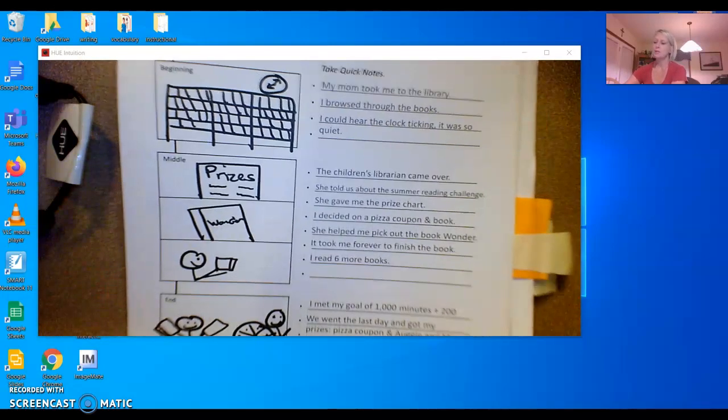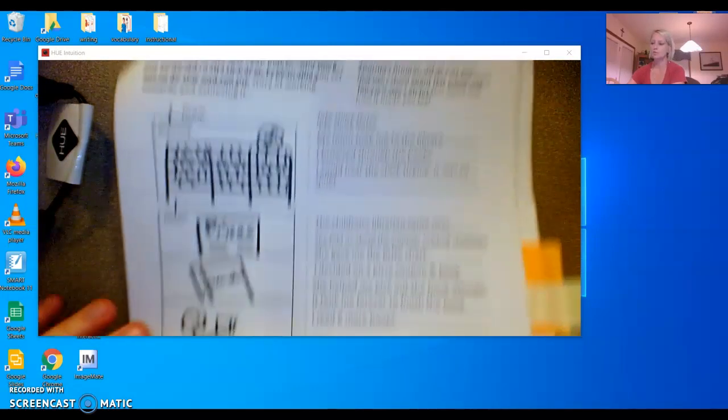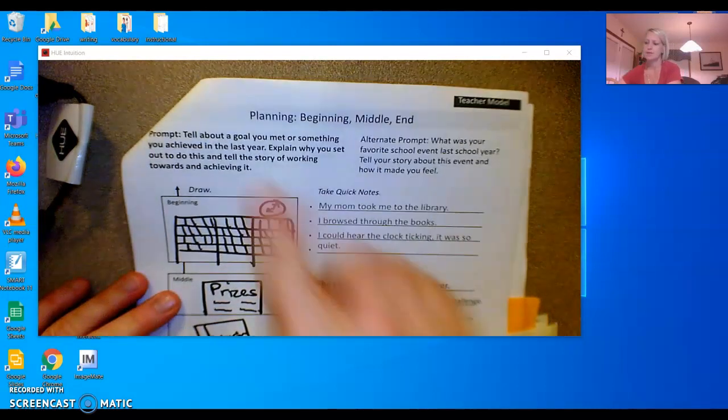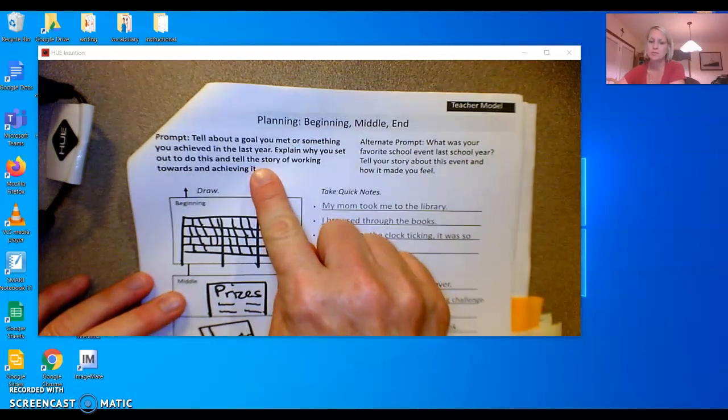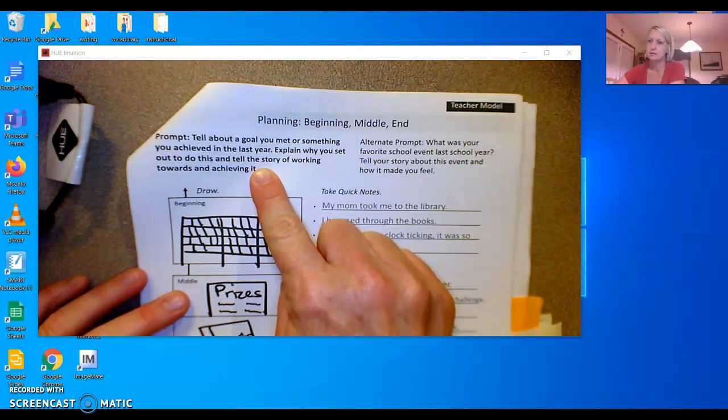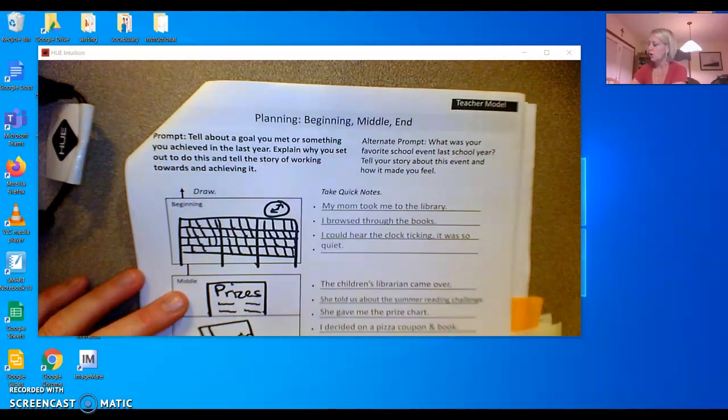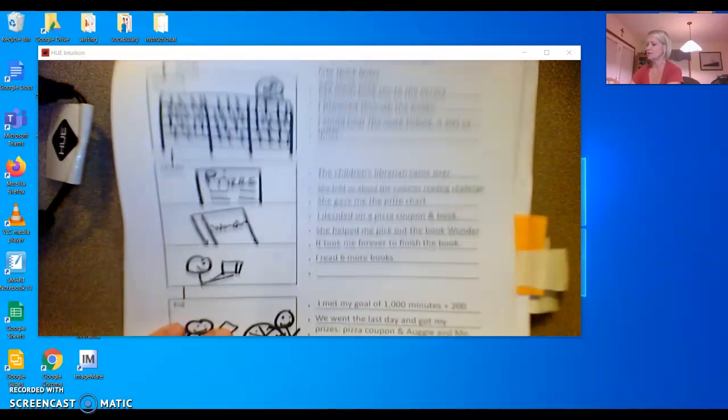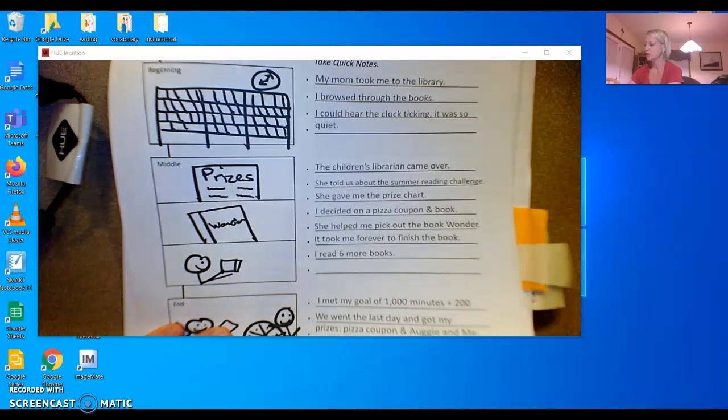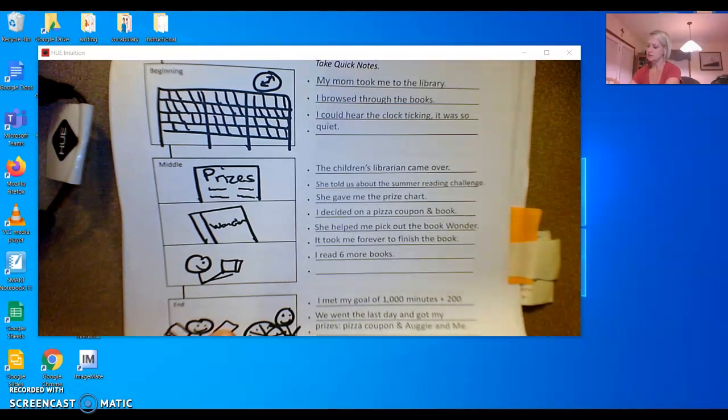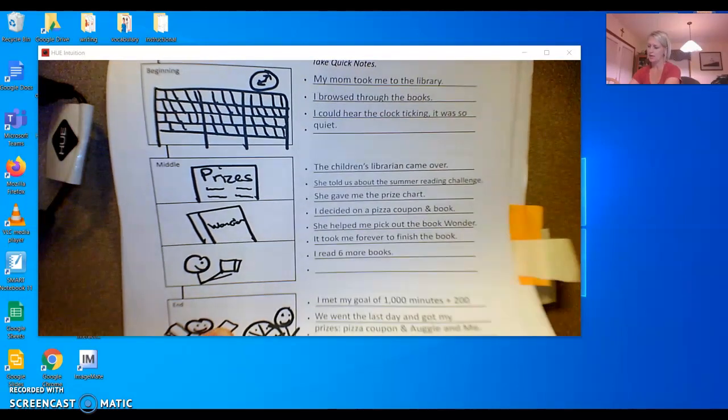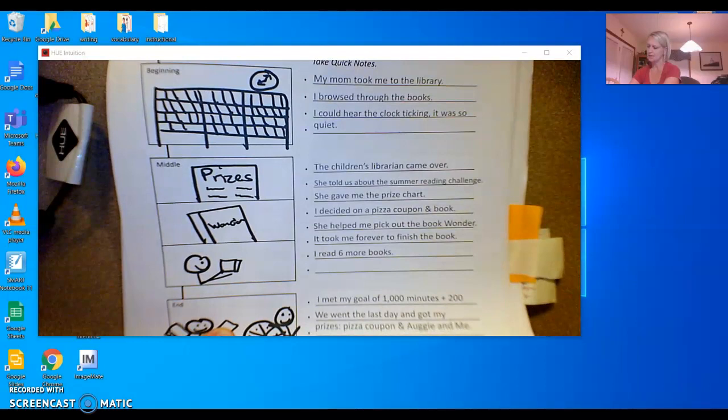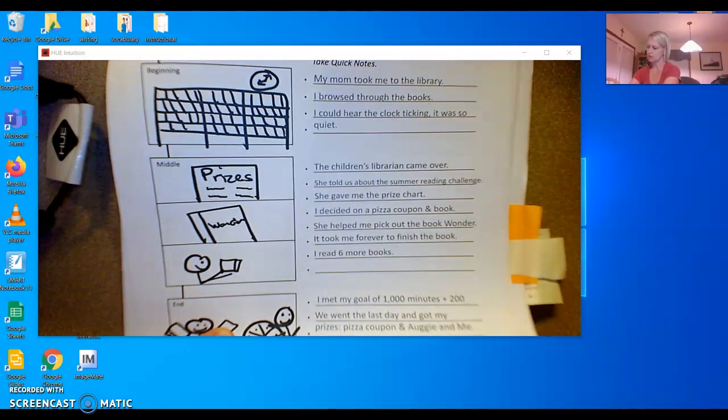We are going to be writing about a goal that you met or something you achieved in the last year. You already completed a chart in which you decide what you were going to write about. And let's see. I'm going to show you what that chart looks like.